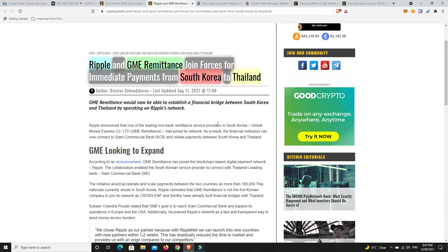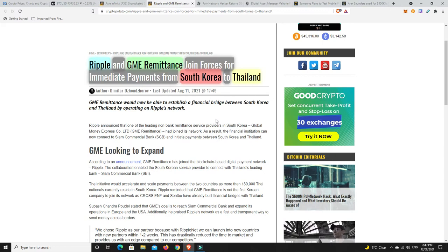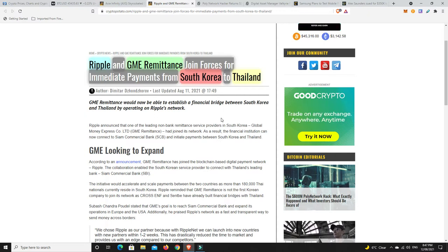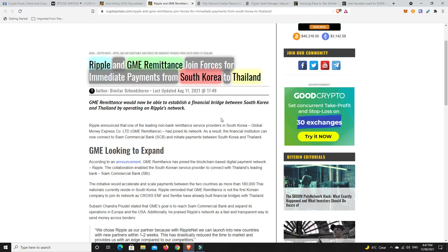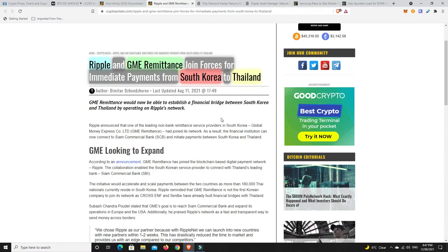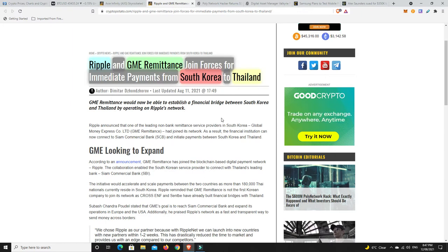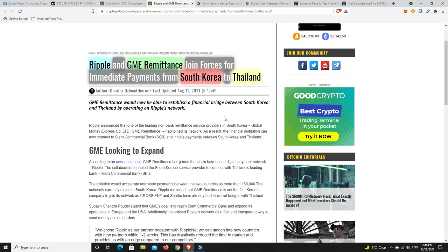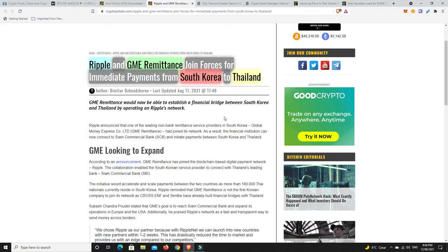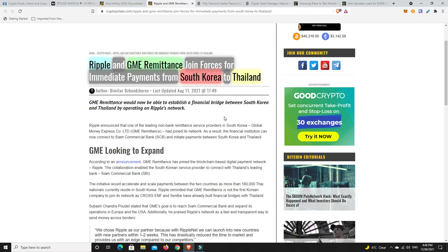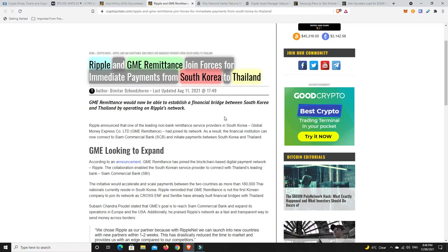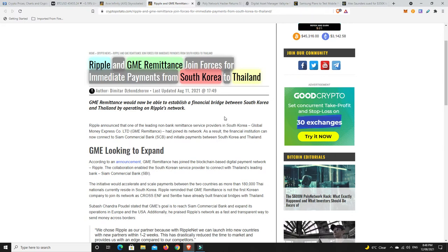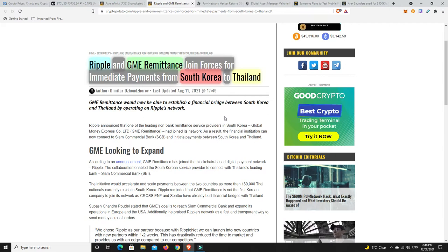Ripple - they're on a bit of a tear at the moment. Ripple and GME Remittances joined forces for immediate payments from South Korea to Thailand. Ripple starting to live up to what it was all about - being able to transfer money easily between different places and currencies, being the intermediary. Things are falling in place outside of the SEC lawsuit. I did buy XRP the other day and it's done extremely well. On average the coins I bought are up about 16%. Not all of them - Enjin's fallen down a bit, but the other four out of five are doing quite well.